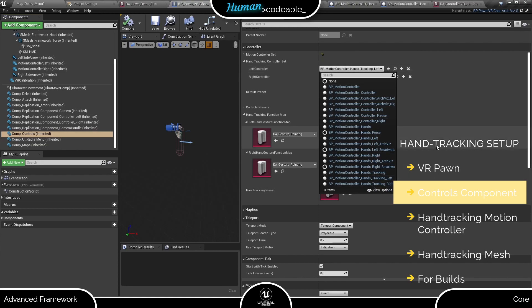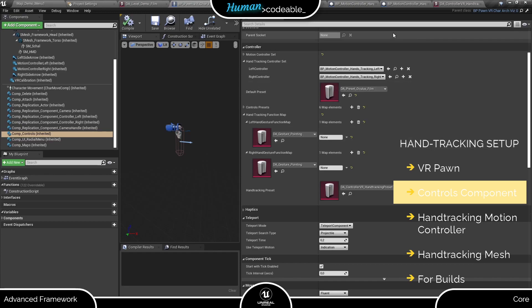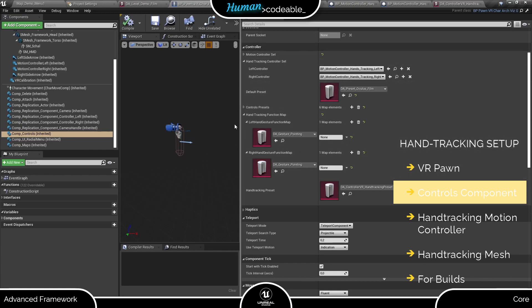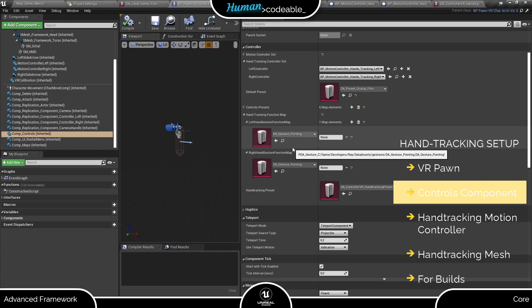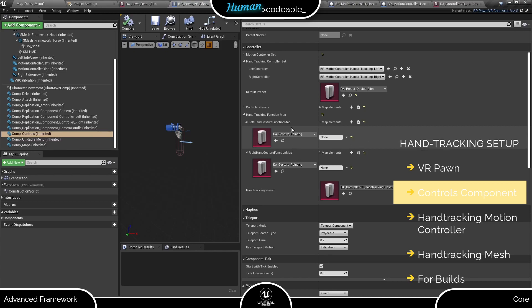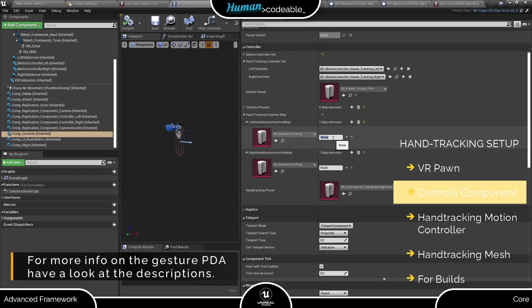Now let's go to the hand tracking function map down here. As you can see here we need a new type of data asset. The gesture data asset here describes one gesture using requirements for finger positions and hand position. I personally think it's very straightforward. Still we have a video featuring it in all detail. Have a look at the description if you want more insight on that.